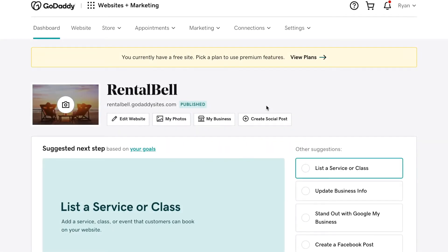In this video I'm going to show how to add an availability calendar into a GoDaddy-based website. I'm logged into GoDaddy now.